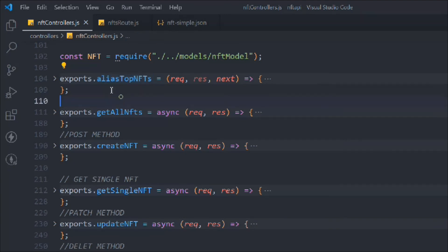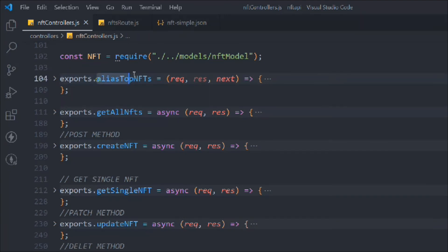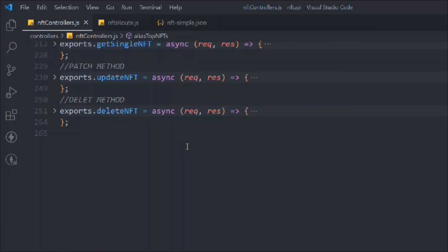That's all I wanted to cover about the alias route — how you can create a particular resource like a best or top five NFTs endpoint. In the next video we're going to refactor our filter system into a reusable component.